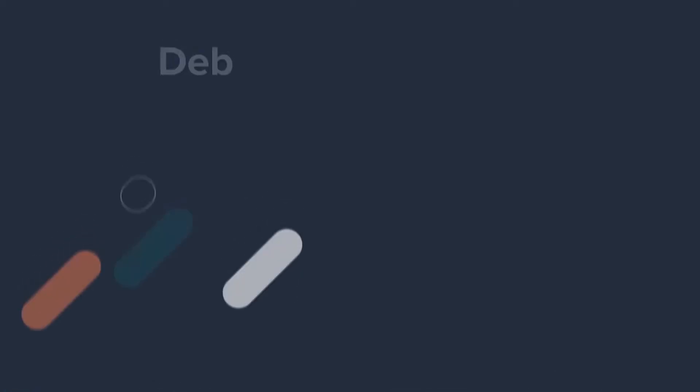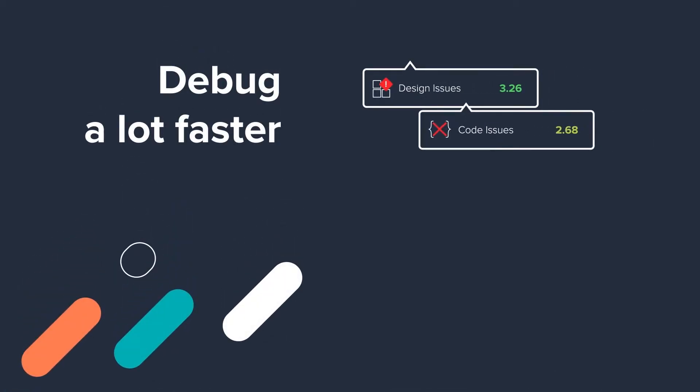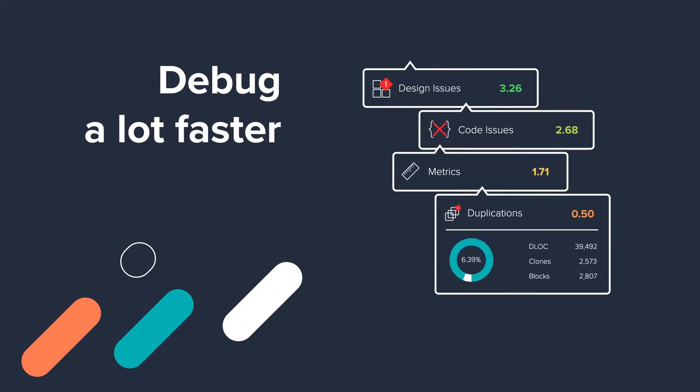Embold makes debugging a lot faster. We flag code issues down to the component level, then assign them a multi-dimensional rating so you know exactly where to start your fixes.